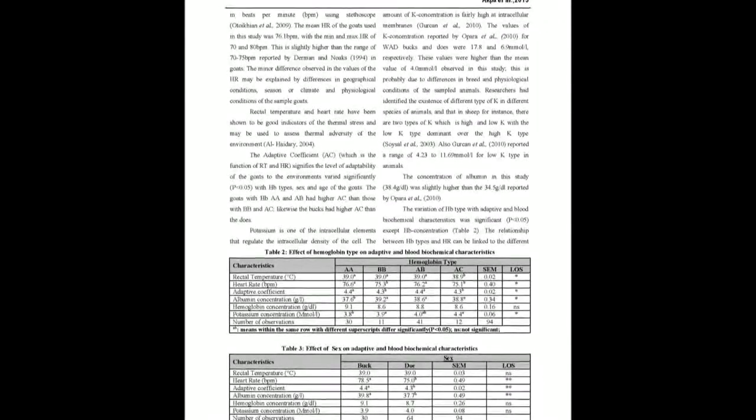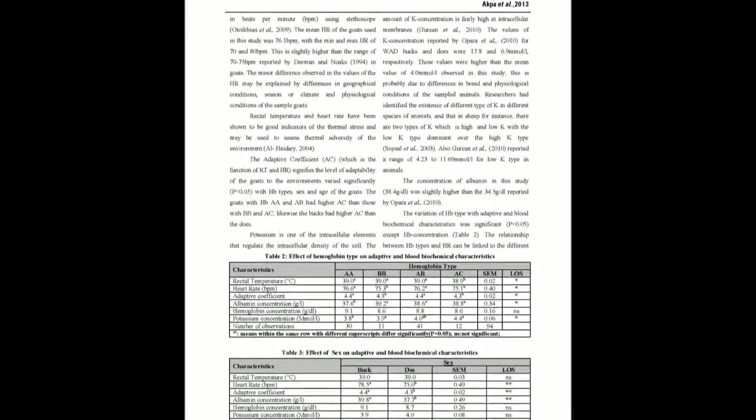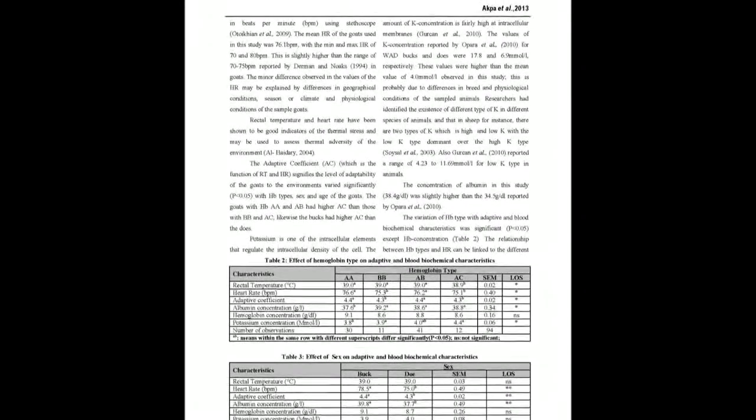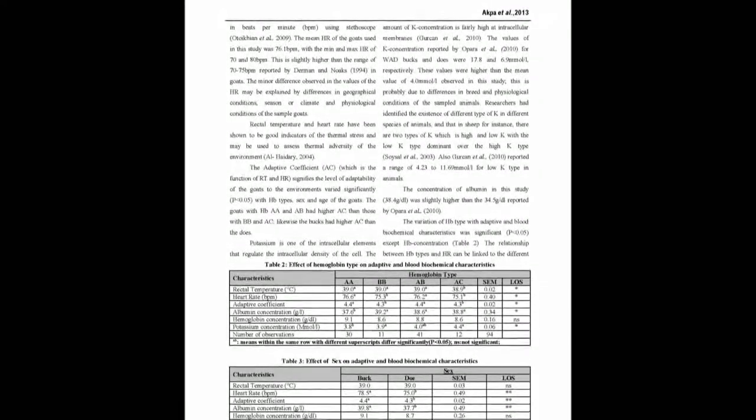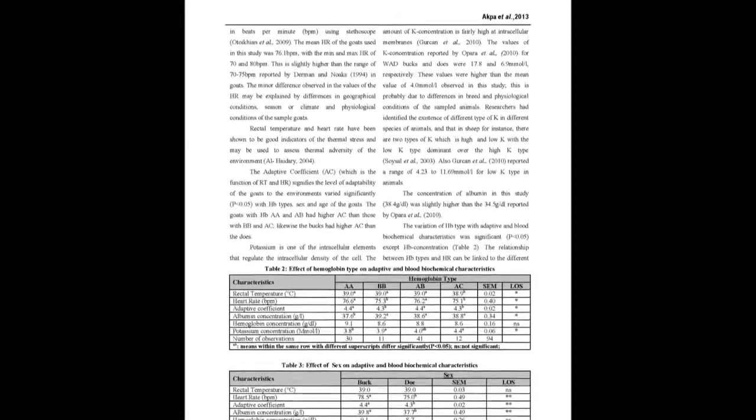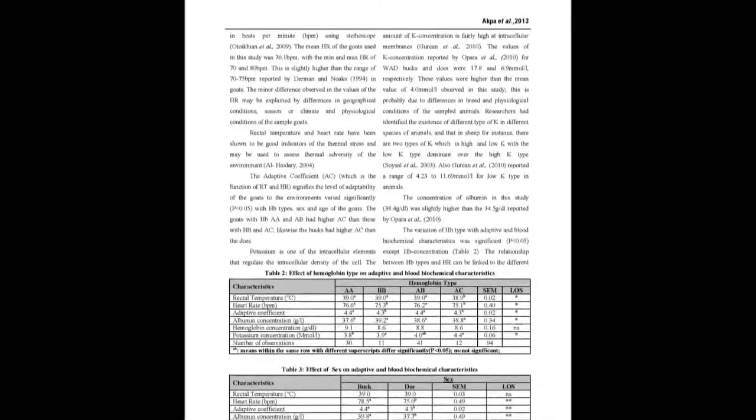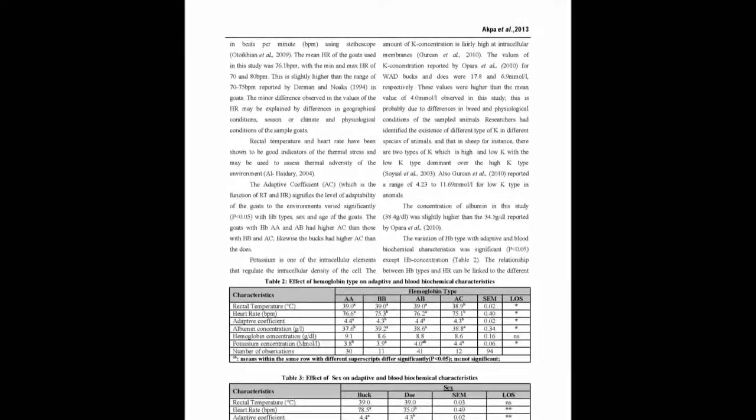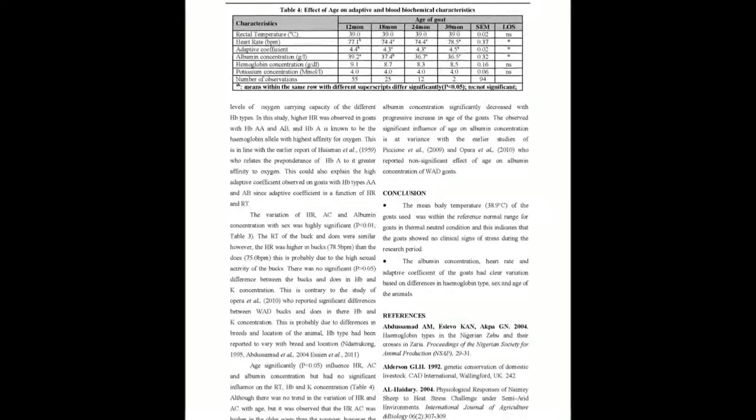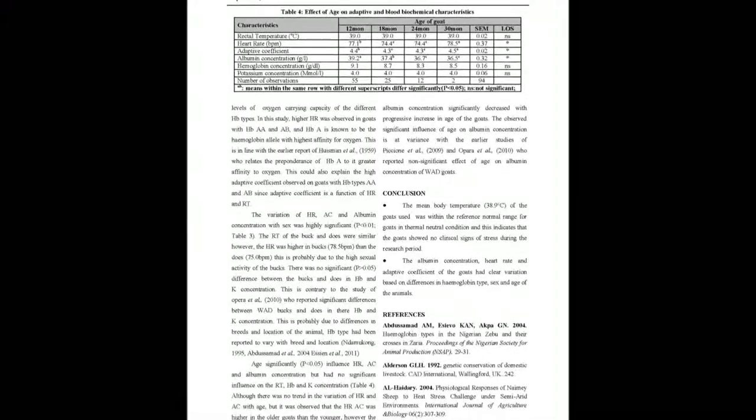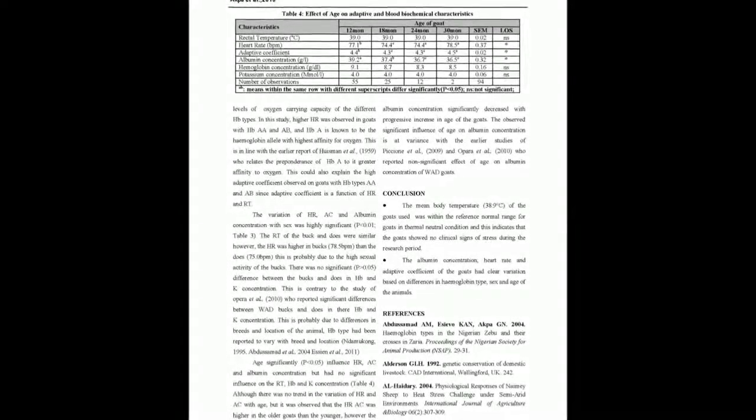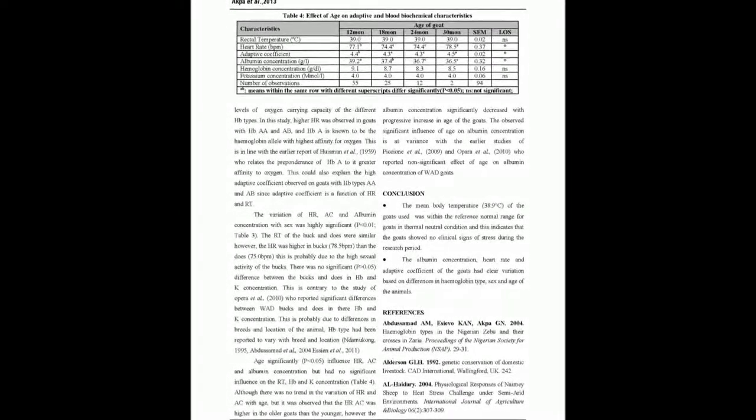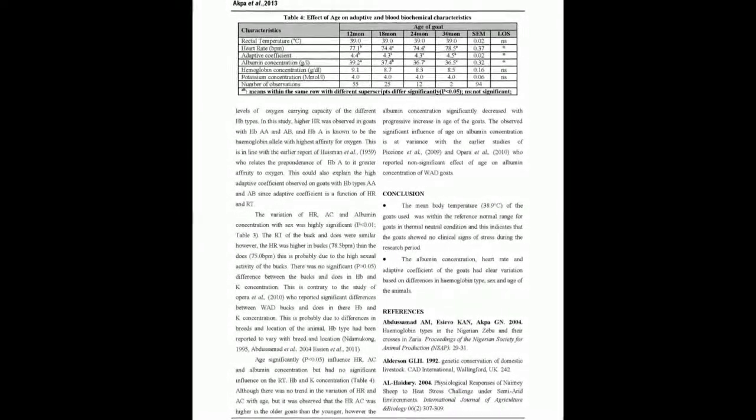The variation of HB type with adaptive and blood biochemical characteristics was significant, P less than 0.05, except HB concentration. Higher heart rate was observed in goats with HB AA and AB.